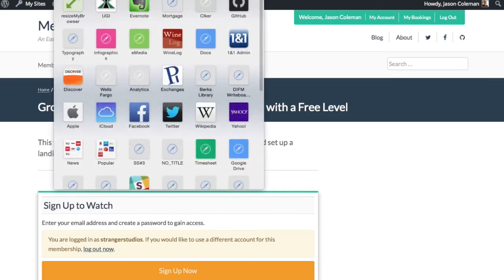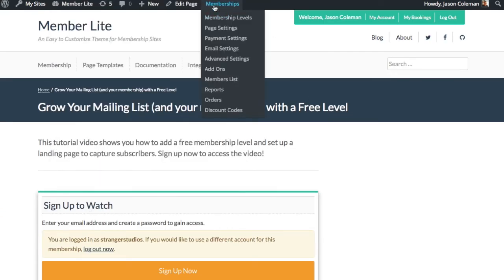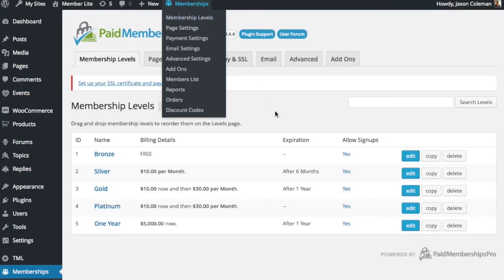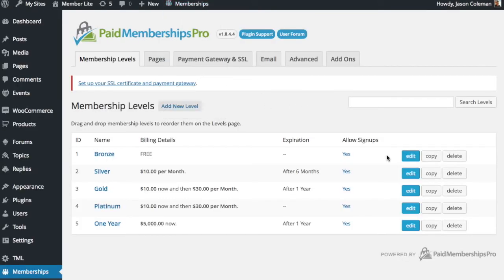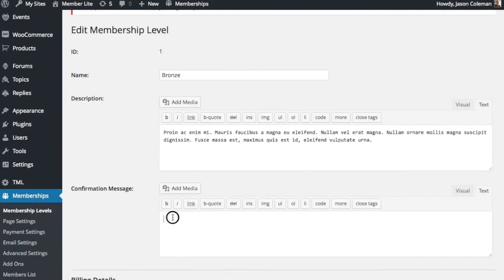The last loop we want to close here is adding a link back to this page on their sign up. So we're going to go back to memberships levels and for that level that people are signing up for our free level, level ID 1, I'm going to edit the level and update the confirmation message. This is the text shown after the successful sign up.